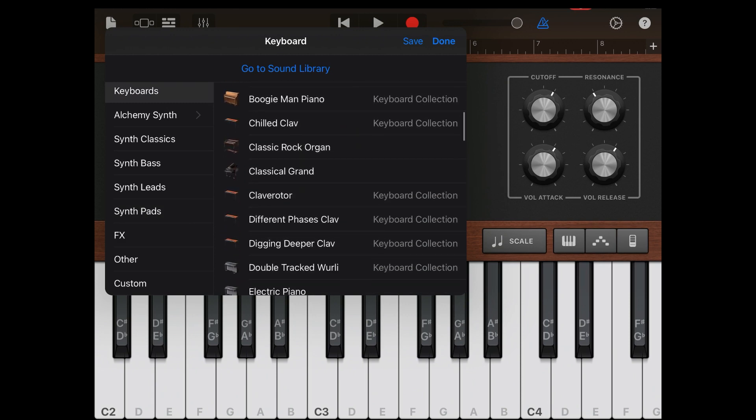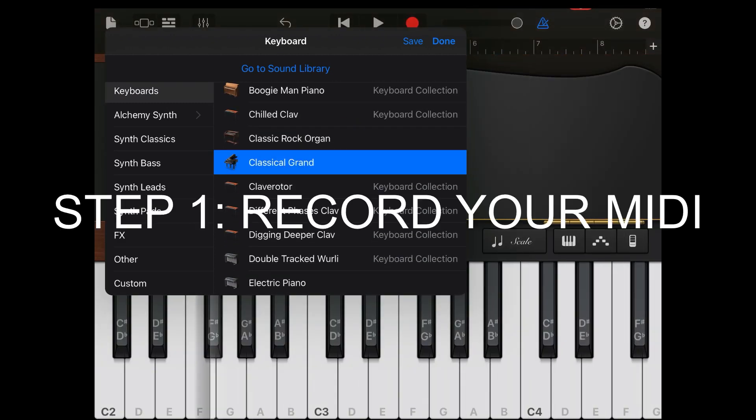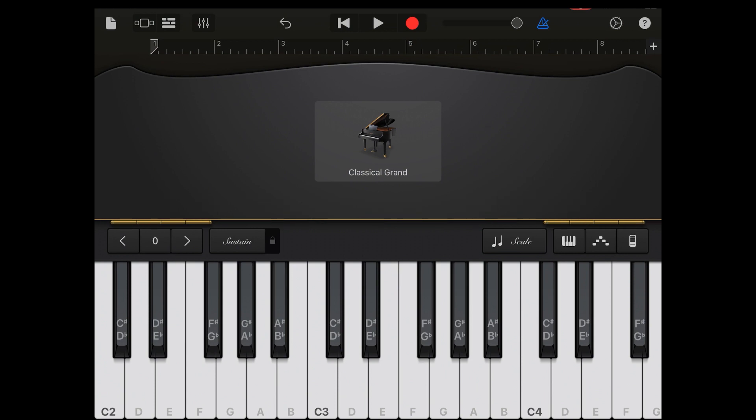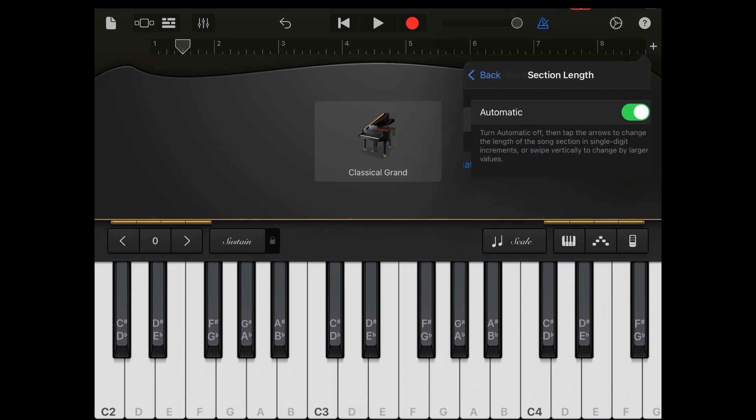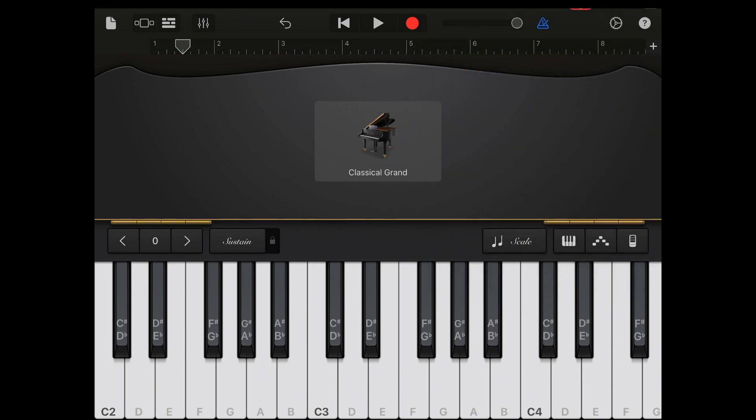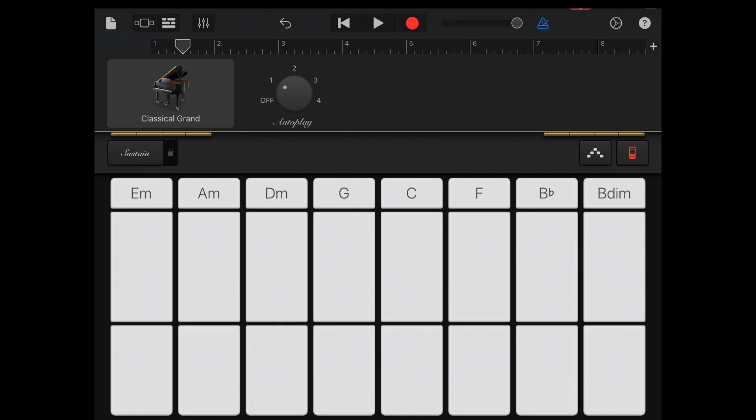So right now I'm just going to make a sample project in GarageBand. I'm going to make use of the classical grand and I'll make use of the autoplay feature just to show that if you're good at playing piano, great. If not, you can use the autoplay and demonstrate this.